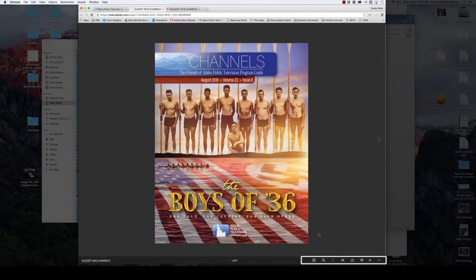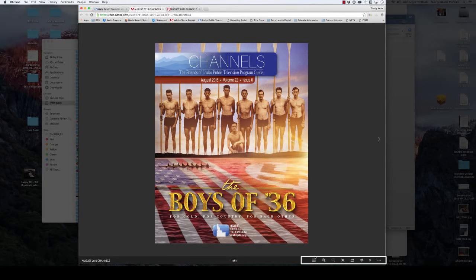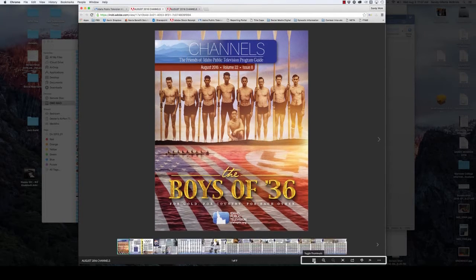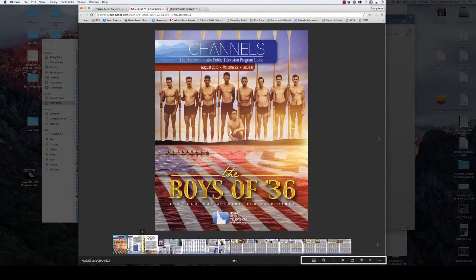Once you open the document you will find a toolbar on the bottom right-hand side of your screen. The first link is to the toggle thumbnails which appear at the bottom of the page.